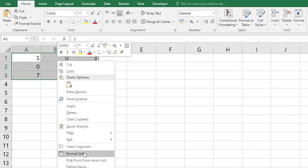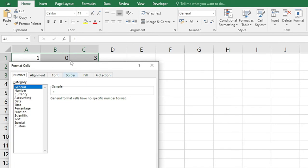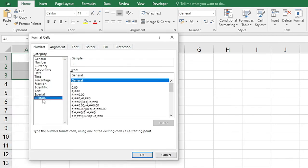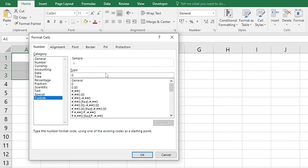In this custom here I will type: zero semicolon minus zero semicolon in double quotes nil and entered after semicolon. Alright, so this is the text you want to type here in the custom formatting.